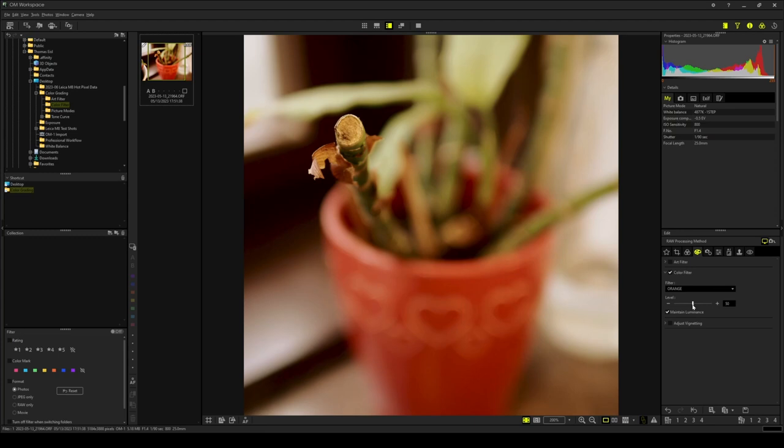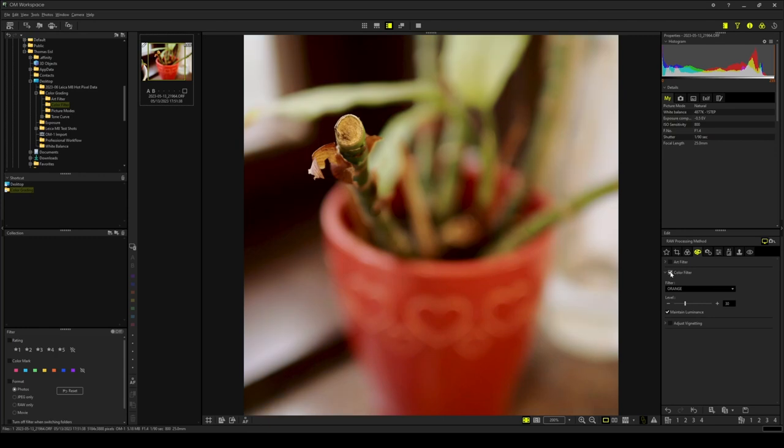For this photograph, I think 50 is still too much, so let's reduce this to 30. Here is a before and after. This is the photograph without the orange filter applied and this is the photograph with the orange filter applied.